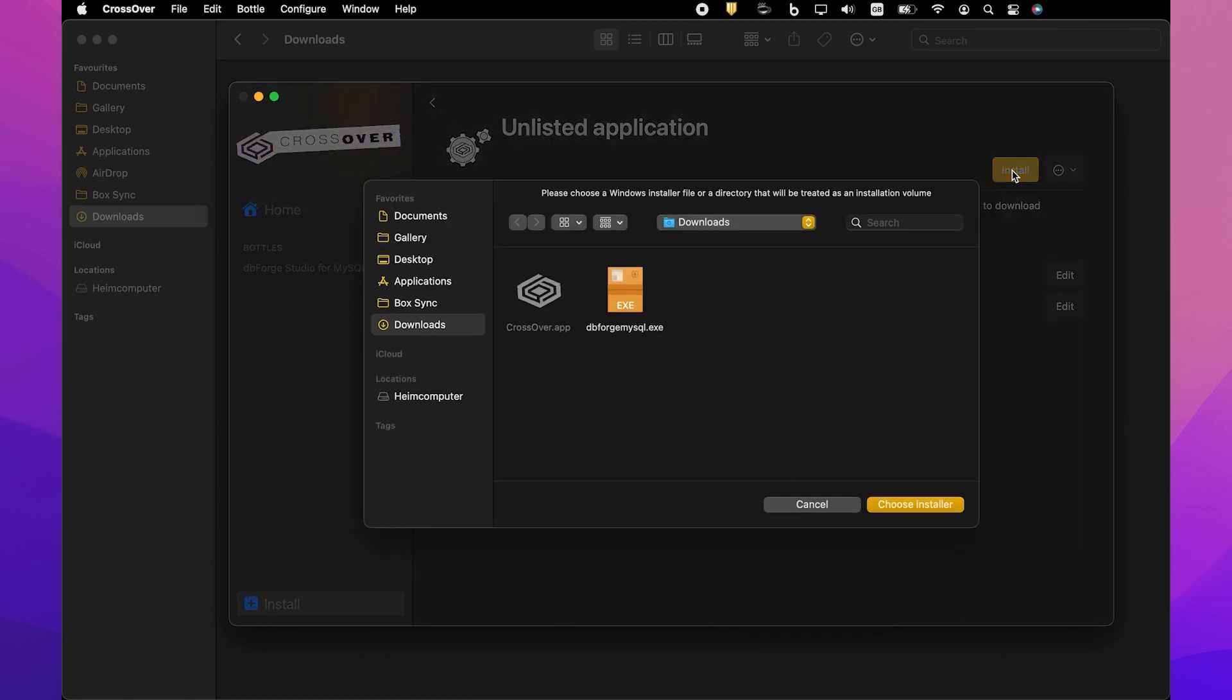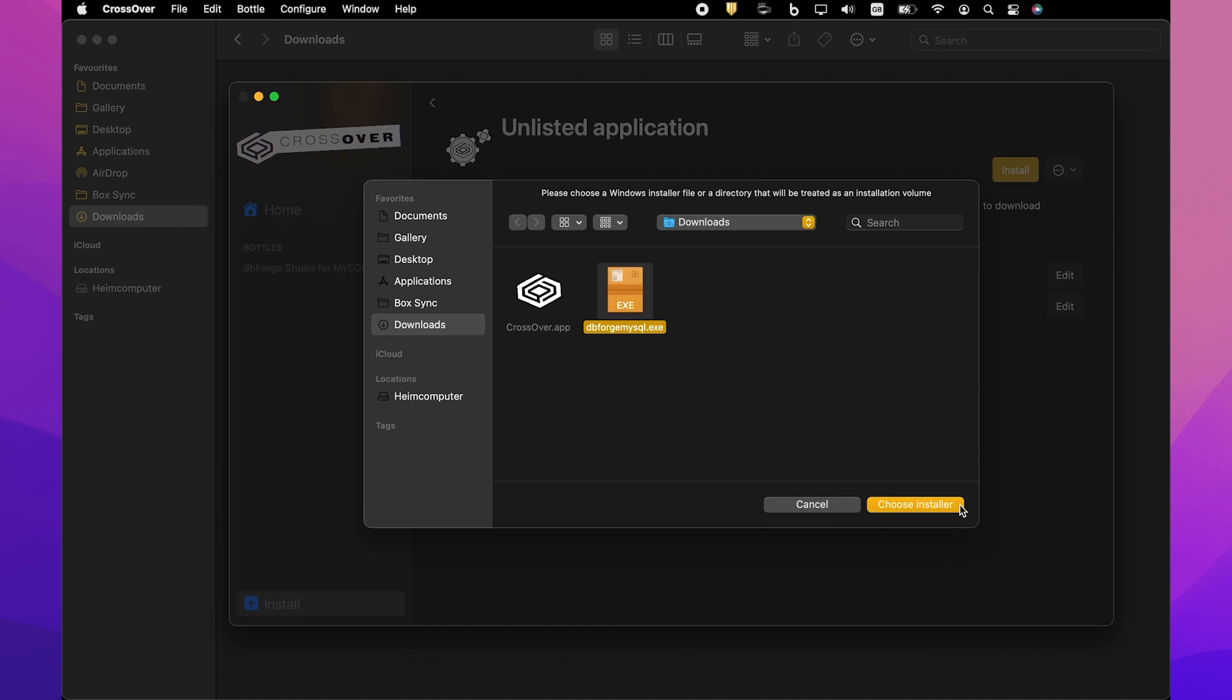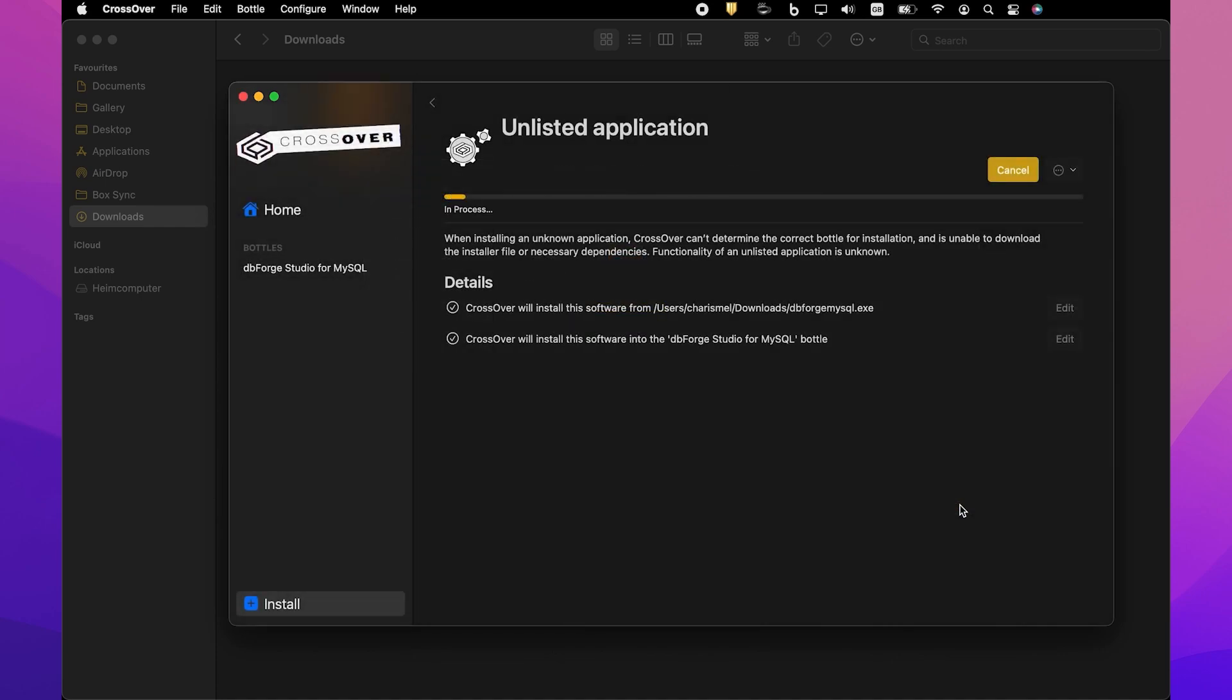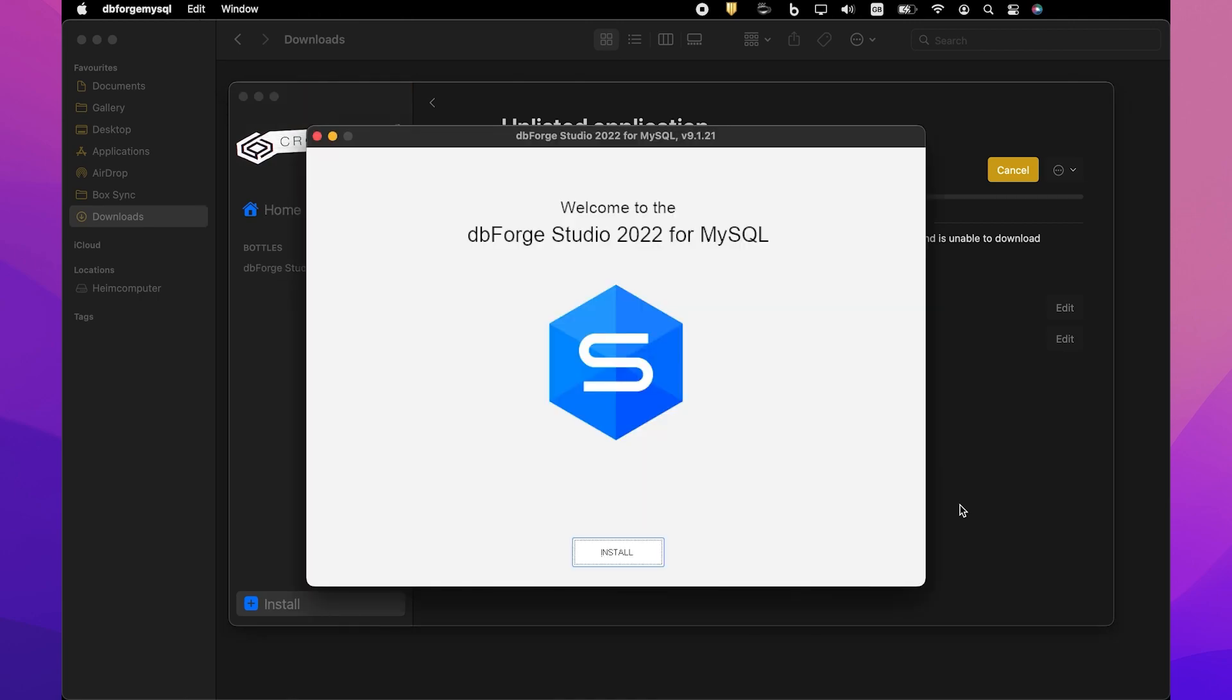Now you need to specify the location of the previously downloaded installer file. In our case, it's the default Downloads folder. Find and select the required file and click Choose Installer. The installation begins and Crossover proceeds to install dbForge Studio. In the Installer window that opens, click Install.